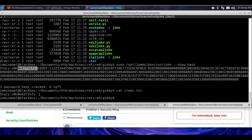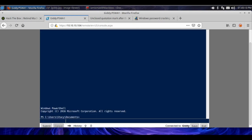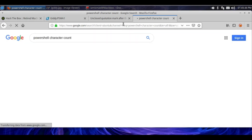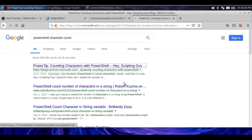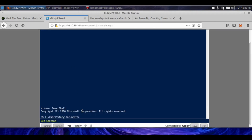We're going to go back into the remote login screen. We're going to put in giddy/stacy as the username, paste in the password, computer name is giddy, and we're going to sign in. At this point we can go and get the user flag. We're going to do get-content on the desktop user.txt.